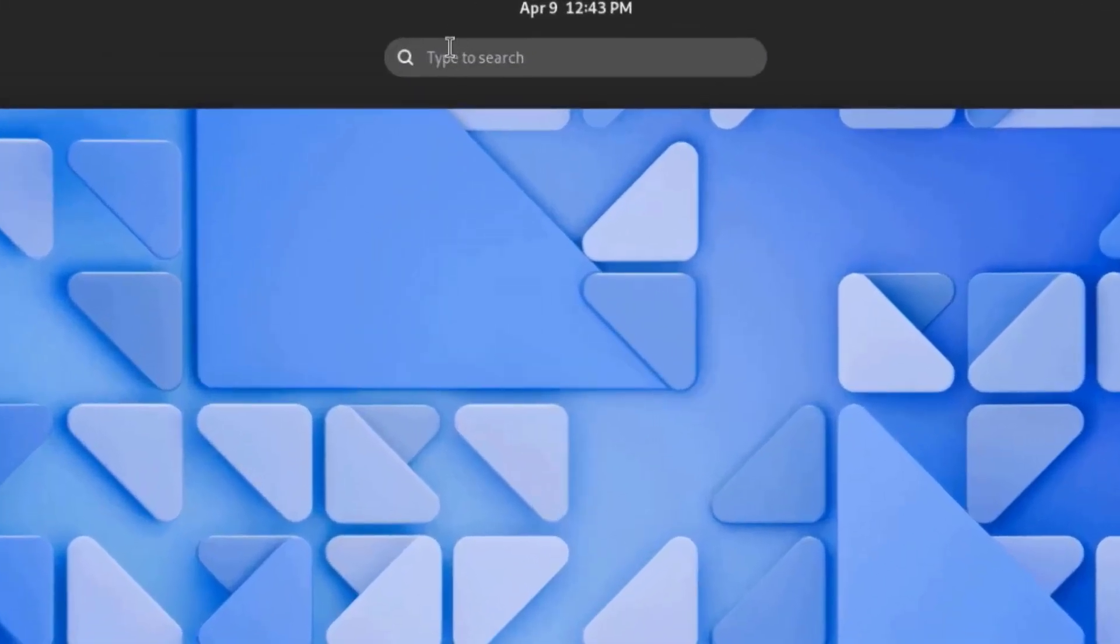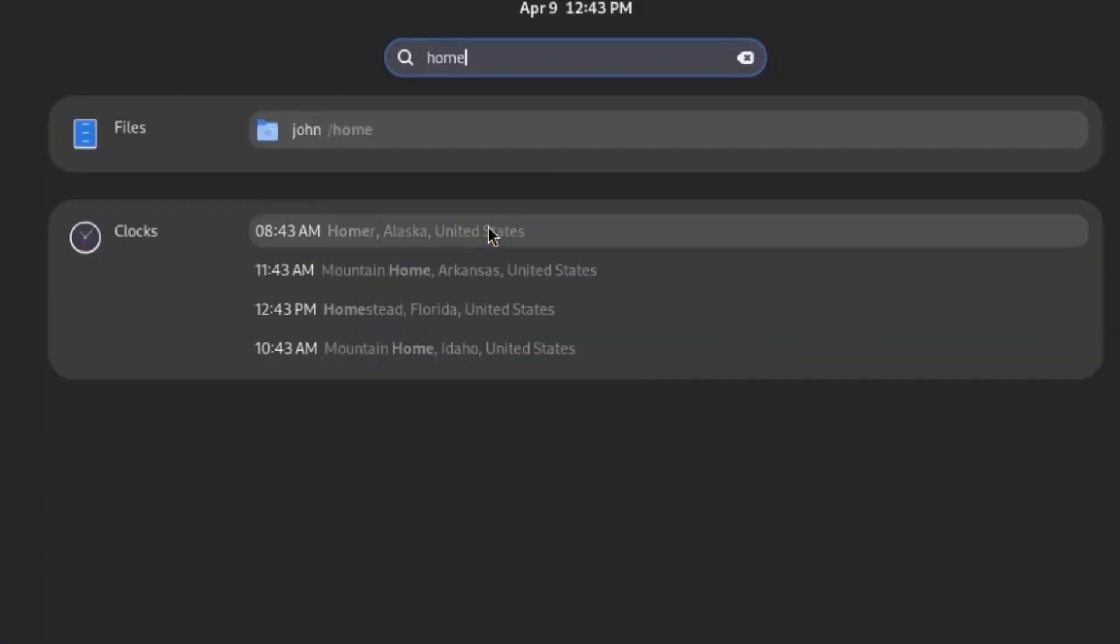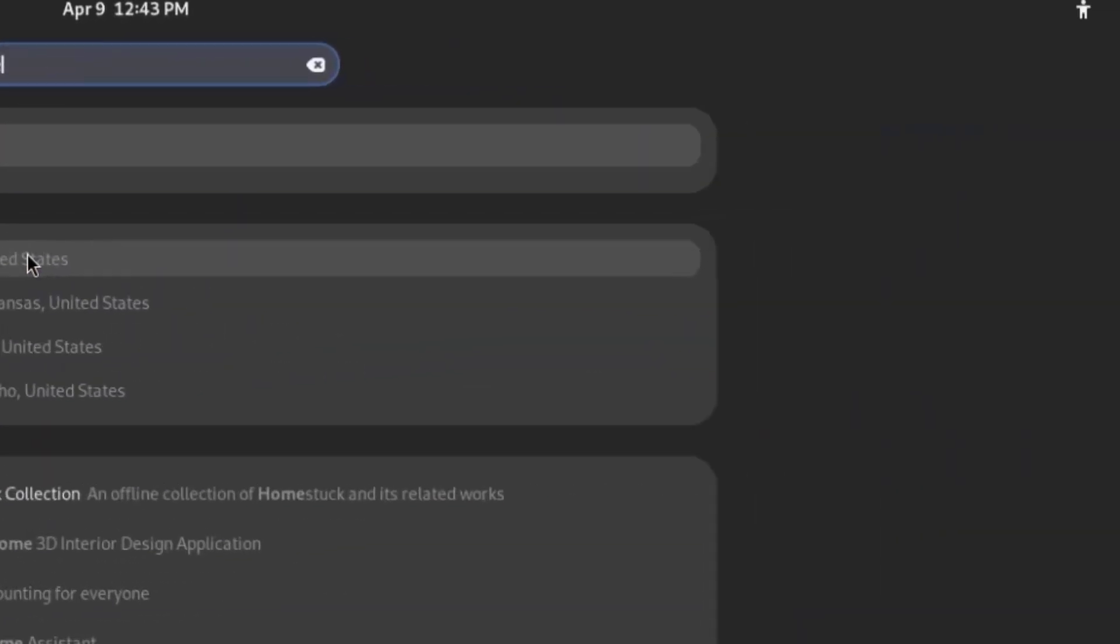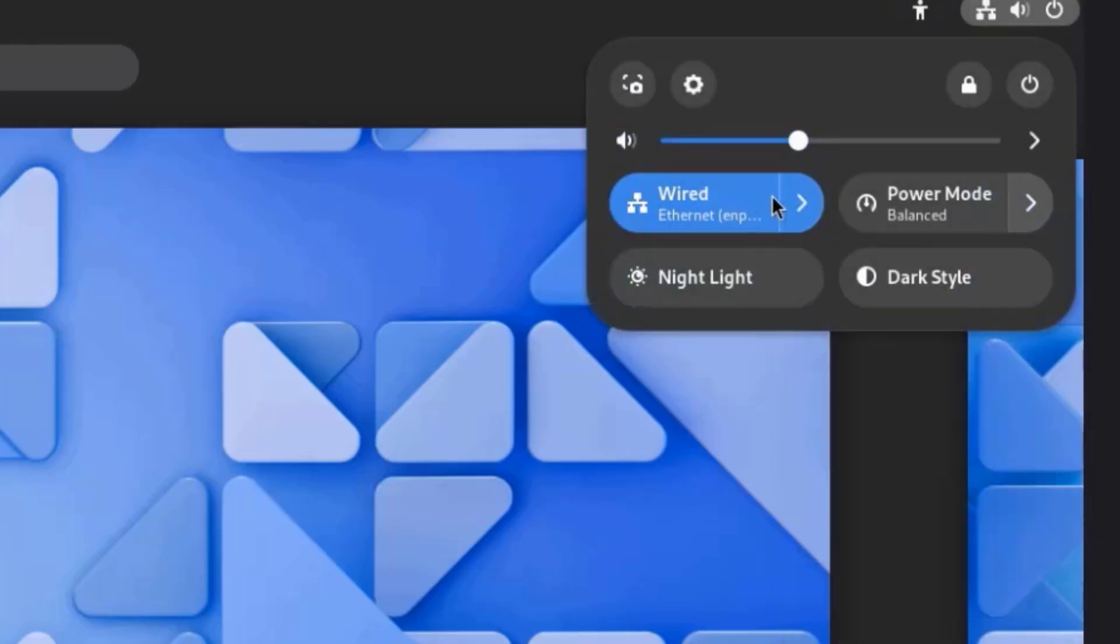There's also a search bar on the desktop, and you can search for anything in the computer. On the top right side, there's Accessibility, and there's the wired connection settings, power mode, dark style, nightlight. You can adjust volume. This is the settings icon.